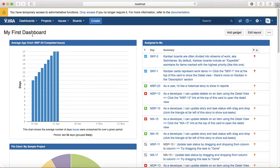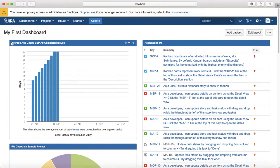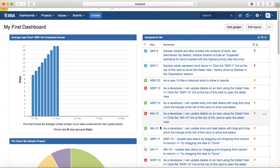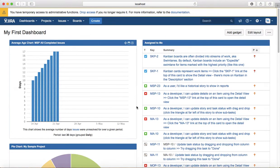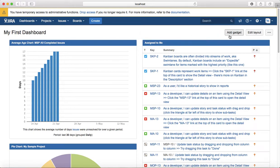So what are gadgets on the dashboard? You see the small section here that is showing average age chart, MSP all completed issues or assigned to me. So these small sections are the gadgets, or the pie chart that you see. These are all gadgets on the dashboard.